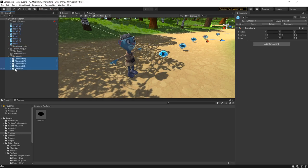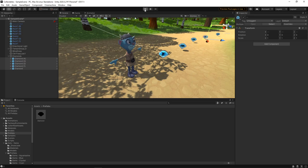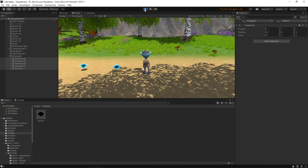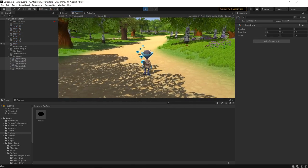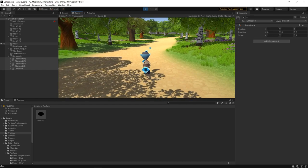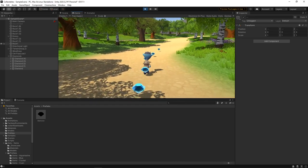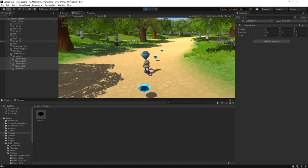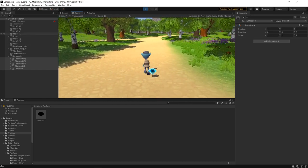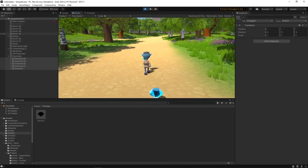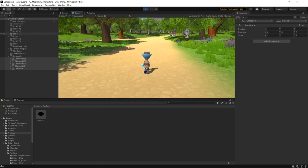Let's press play to see how this is looking. We now have items for our character to collect, but at the moment he just passes through them. Let's stop the game and fix this.